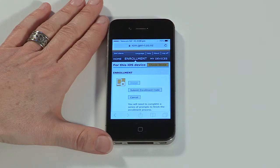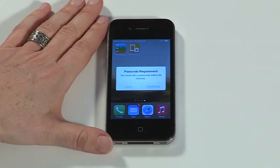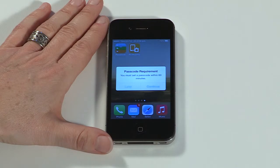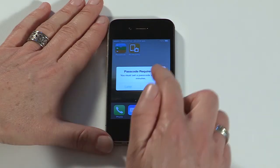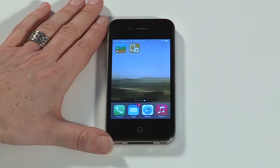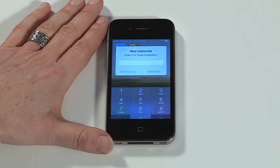From the home screen, open the Afaria application. If your phone wasn't previously set up with a passcode, you'll now be prompted to create one. Tap continue to complete this step. Any pre-configured applications will begin to install automatically at this point.